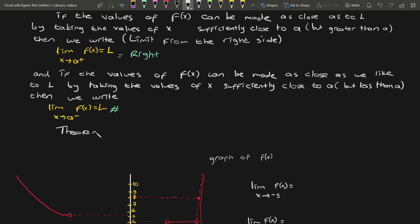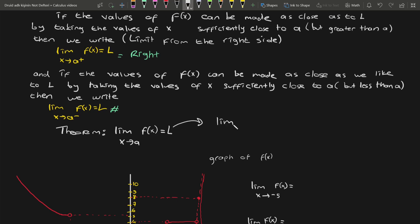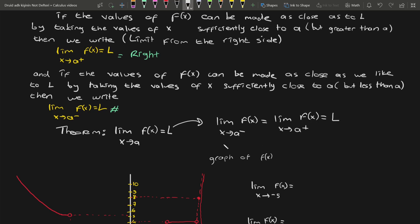Here's an important theorem: for the limit of f(x) to be equal to L, we have one condition. When I approach f(x) from the left and the right, these values have to be equal and they should both equal L. Therefore, we will say the limit of f(x) as x approaches a is equal to L. To talk about the limit, we need to check it from the left and the right side.